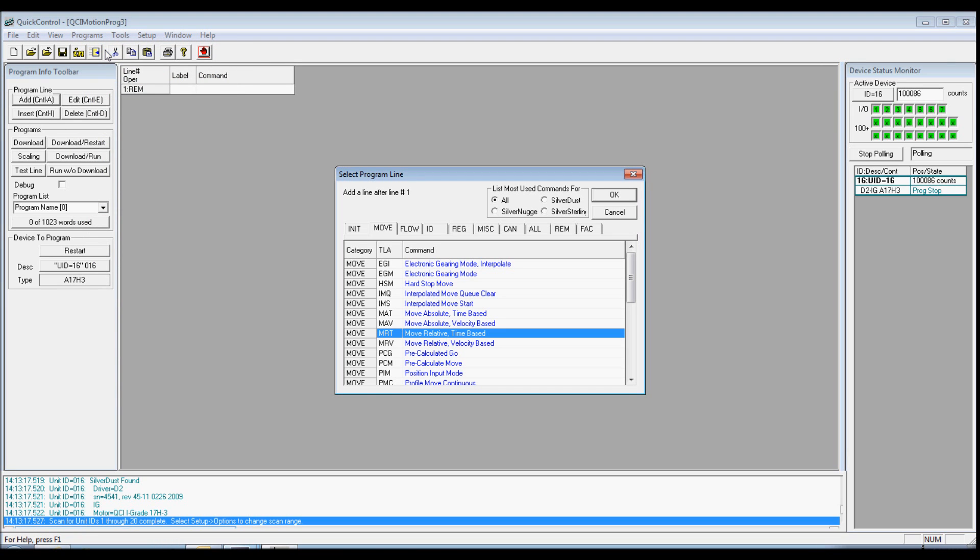The Select Line dialog box will appear. Select the Move tab, double-click on MRT, and Edit the Move box will appear.